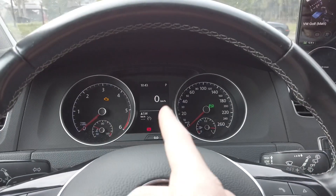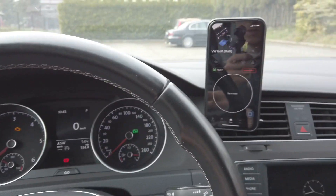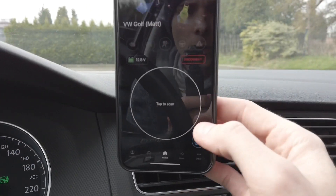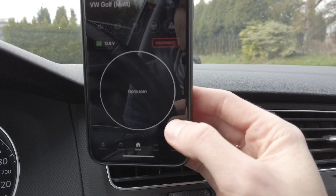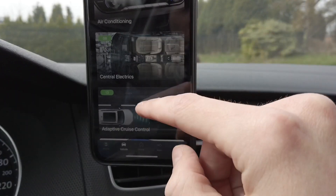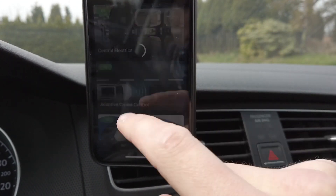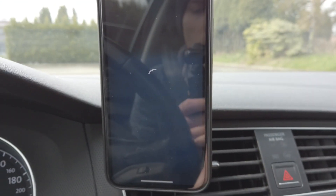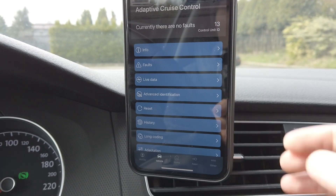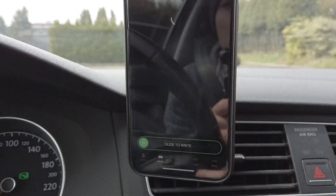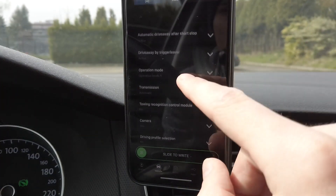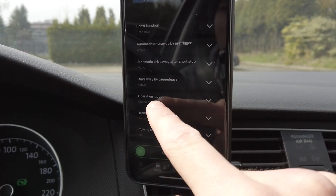With the engine off and the ignition on, we are connected with OBD11 to the car. Let's go to the modules list, select module number 13 which is adaptive cruise control, and over here we are going to go into long coding and we are looking for operation mode.